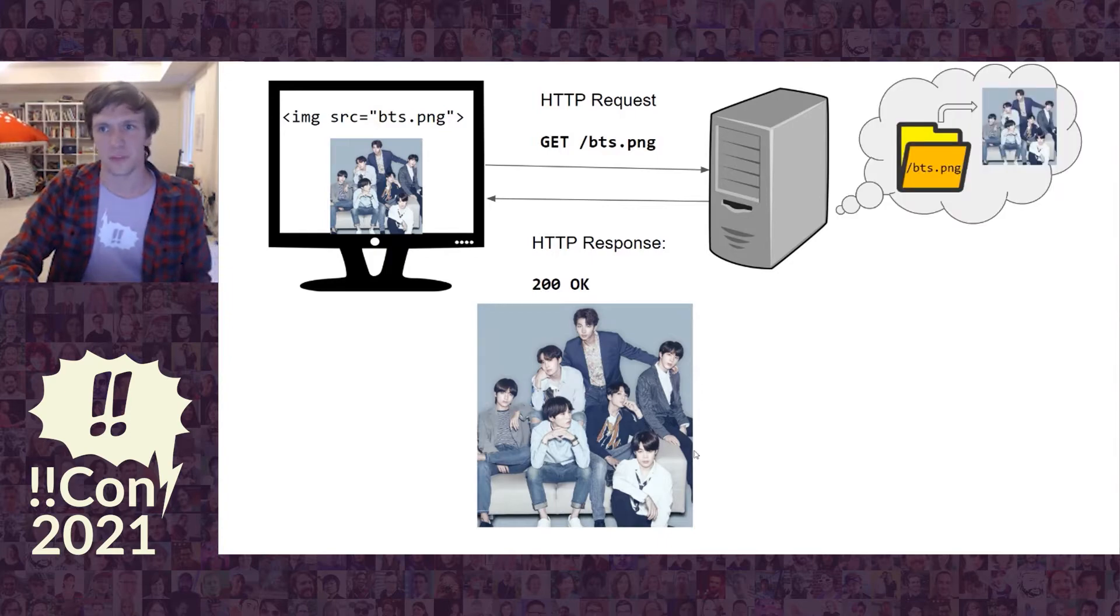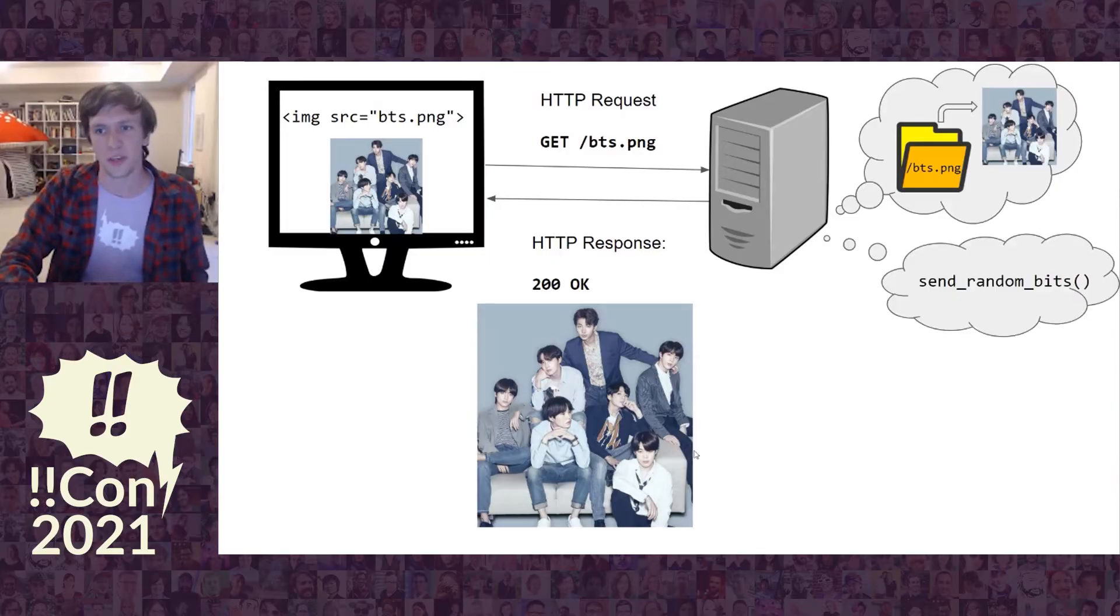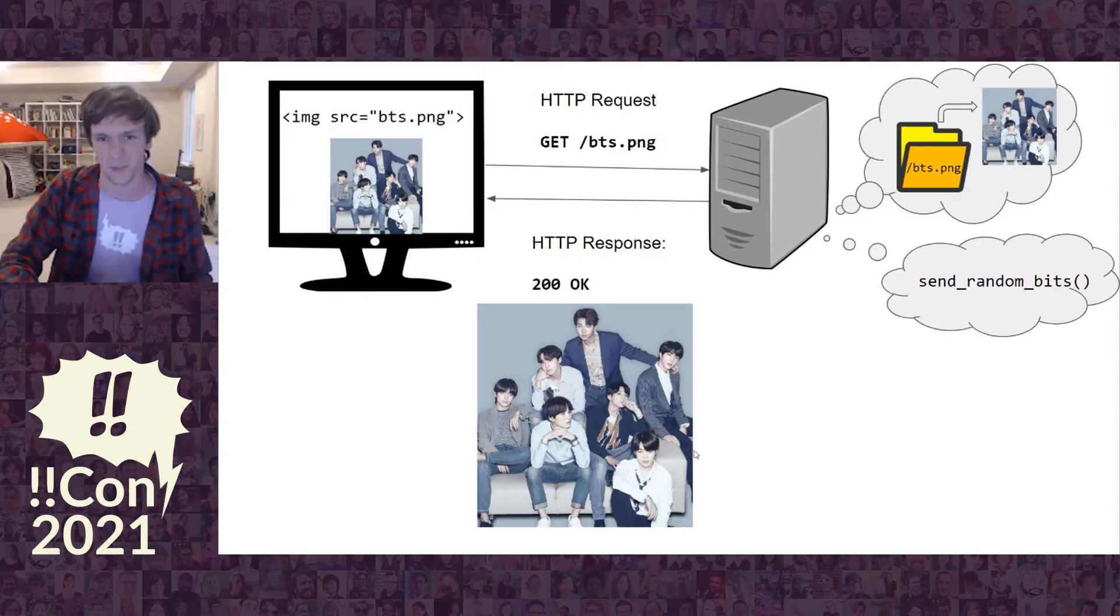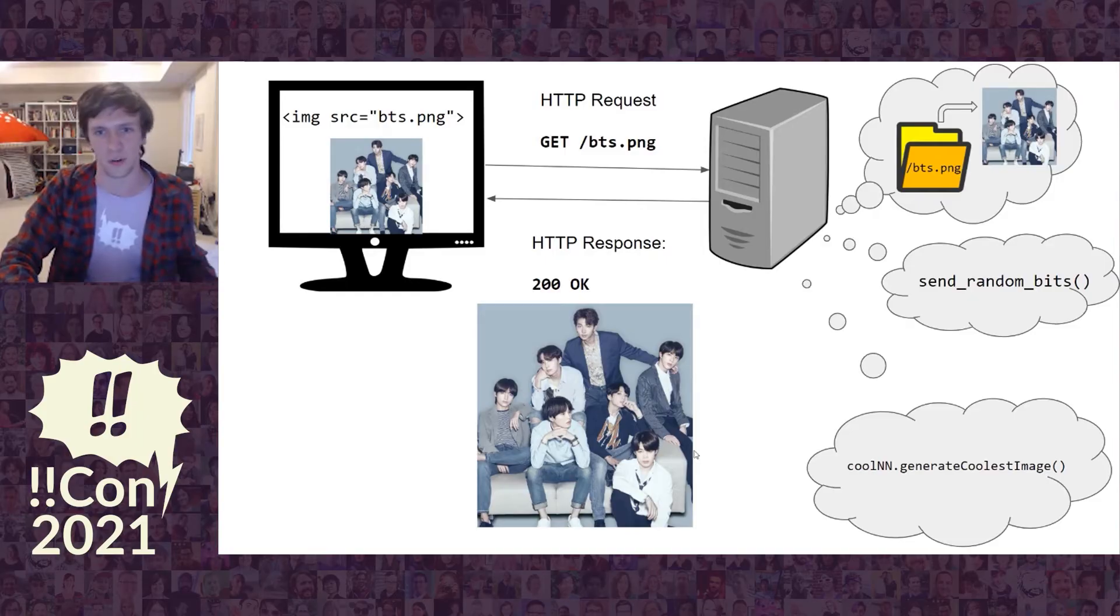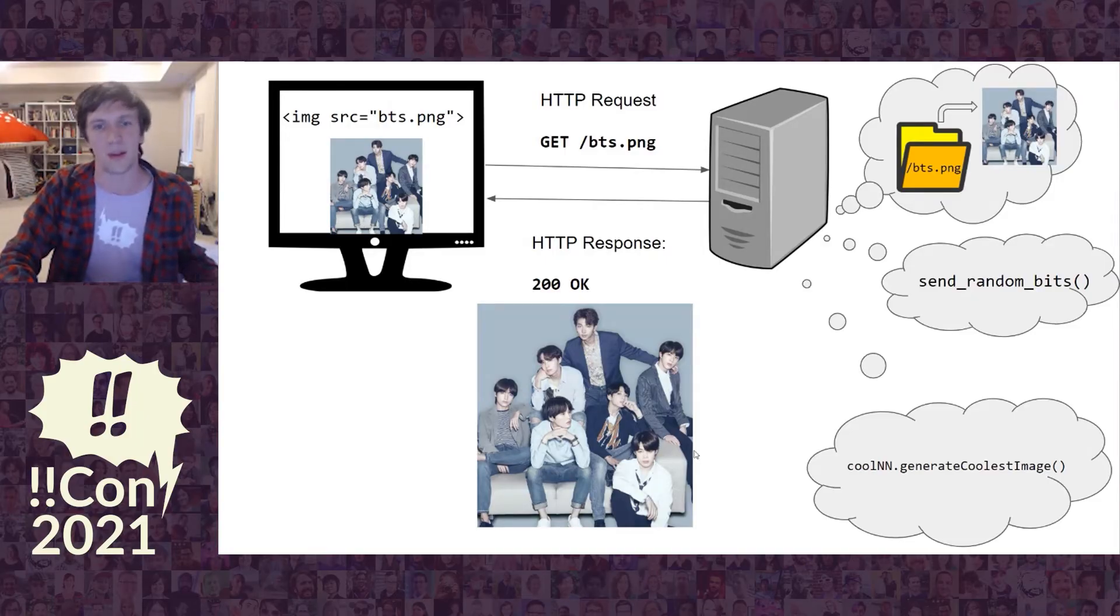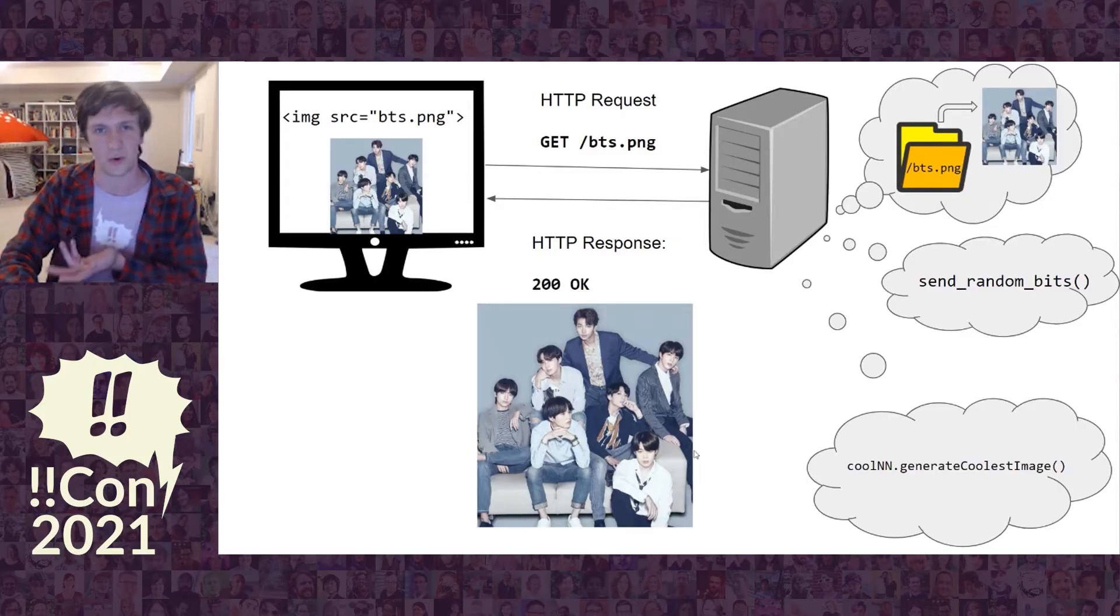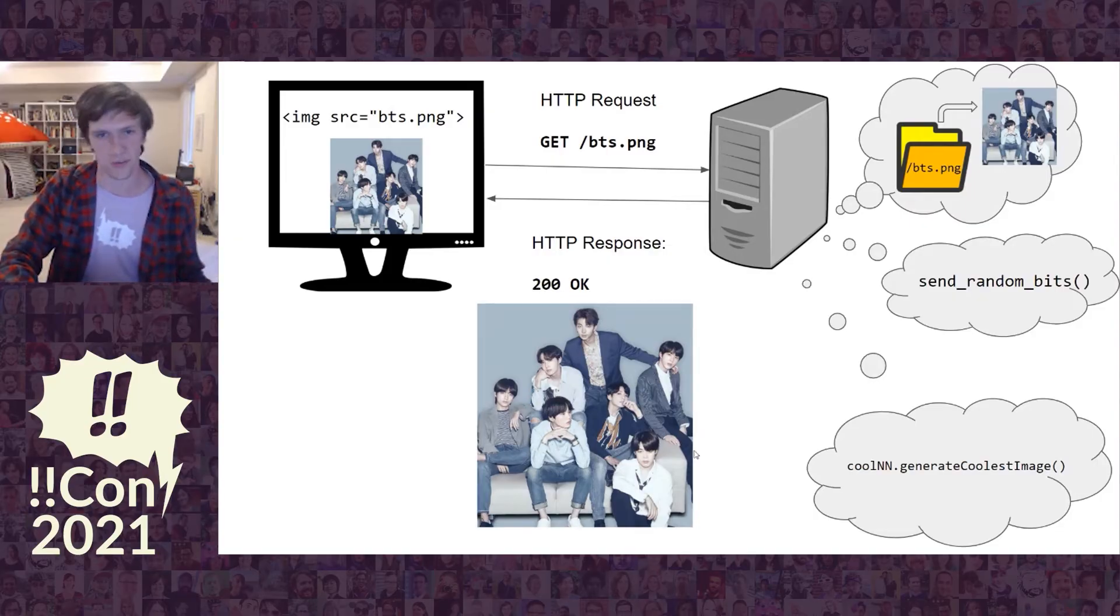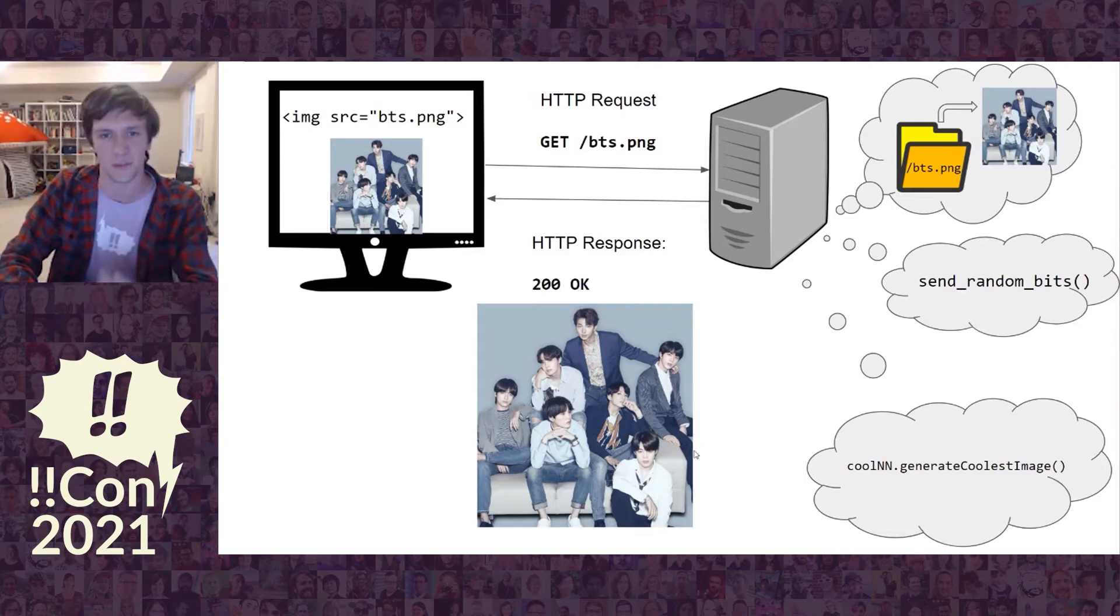What you might not wonder is where this came from. Maybe it came out of a file system. But it doesn't have to be. It could have been generated by random bits, or maybe there was a neural net that was trying to make the coolest image possible. The important thing is this could vary. You could send this request for bts.png later and it could come back with something different. The point is this is reflective of some kind of server side state.